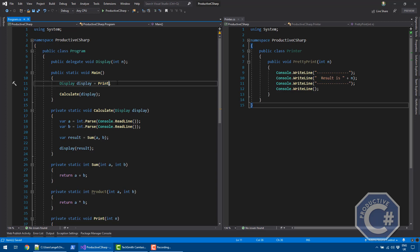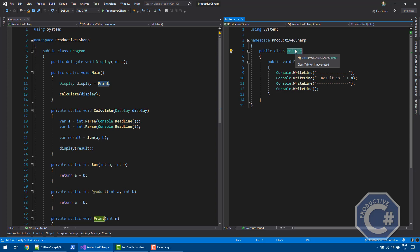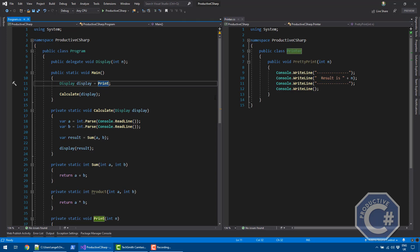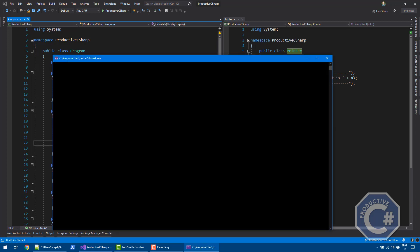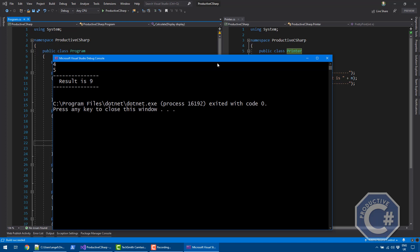I can also point display to any method that implements the same method signature. For example, I can use a prettyPrint method from inside a Printer class. You can also assign instance methods to a delegate — I create an instance of Printer and pass the prettyPrint method. I haven't changed anything inside calculate, but the behavior is now different: when displaying the result, it uses the prettyPrint method. Running it with four and five gives the pretty print result of nine.